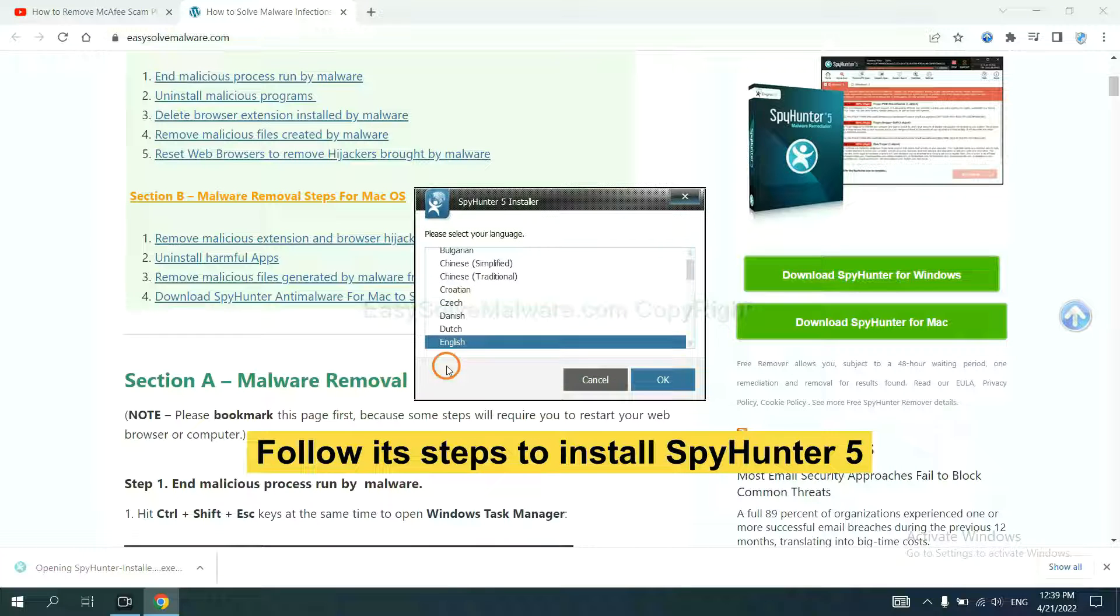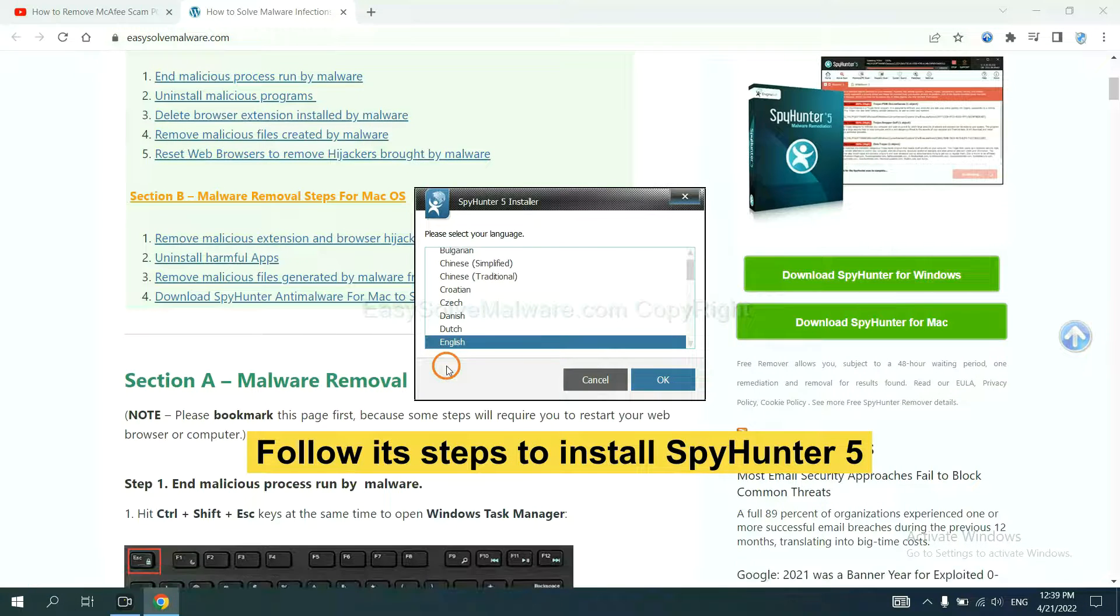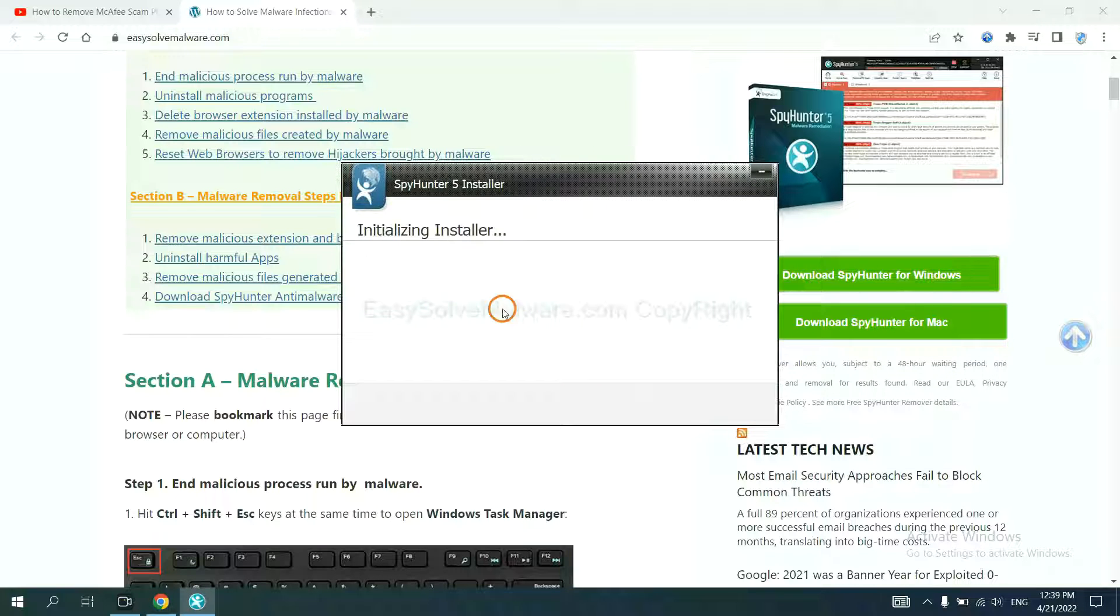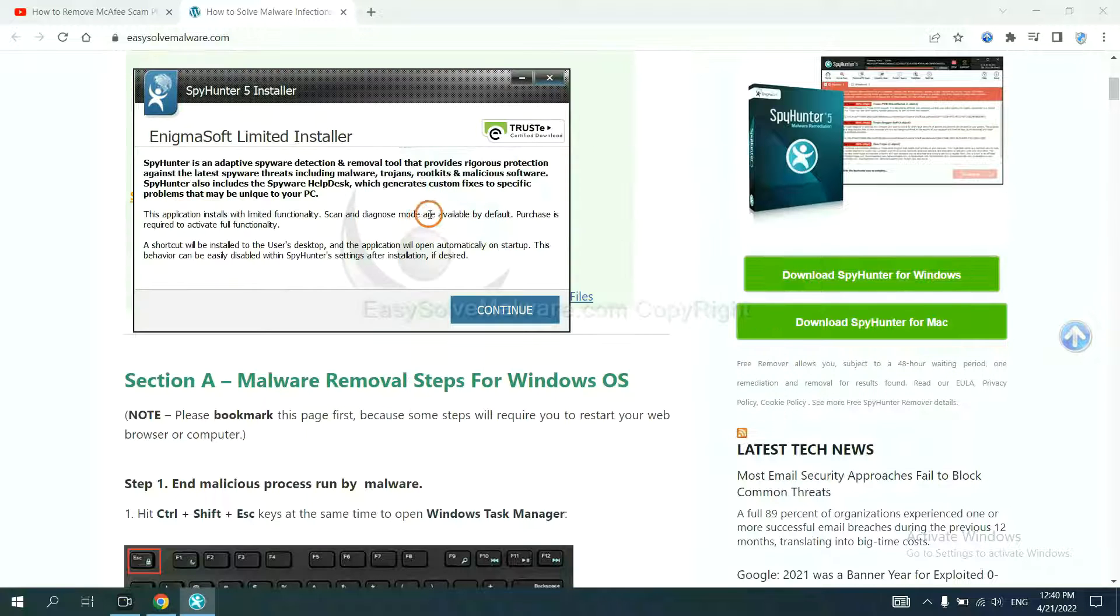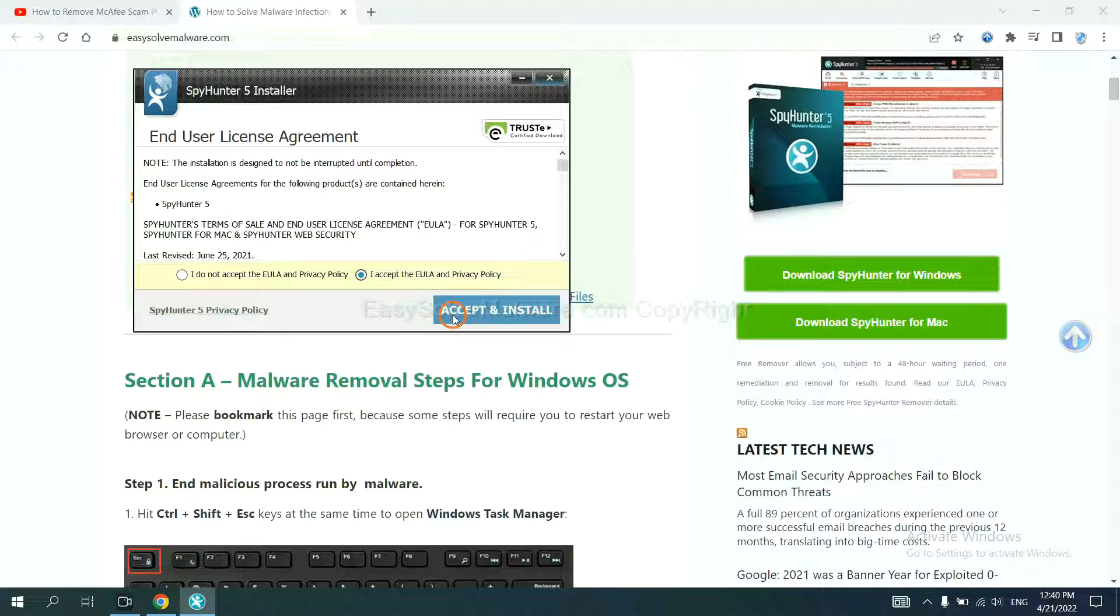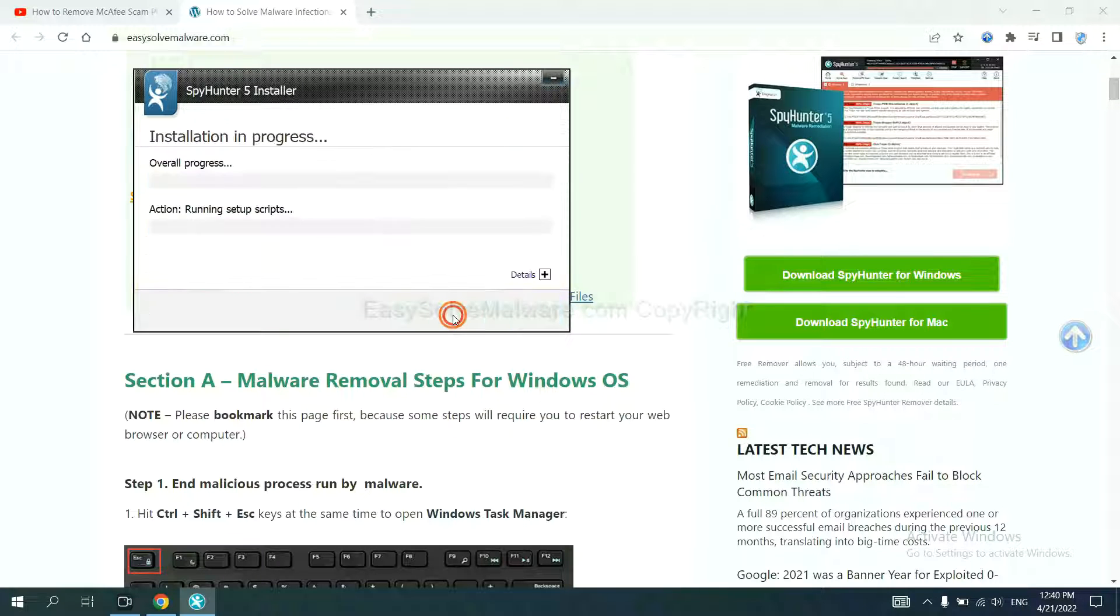Now you need to follow these steps to install SpyHunter 5. Select language, and continue, and accept and install.